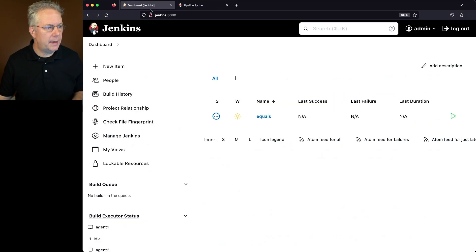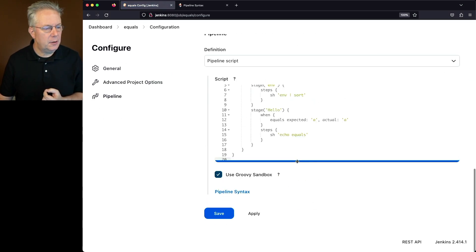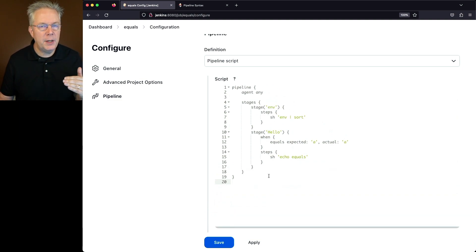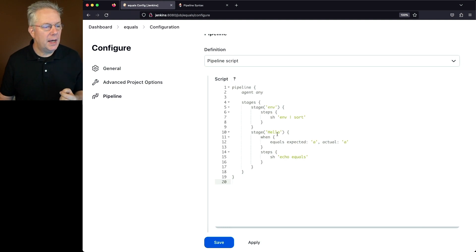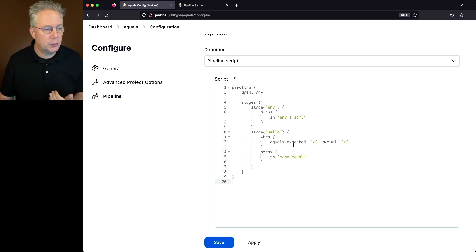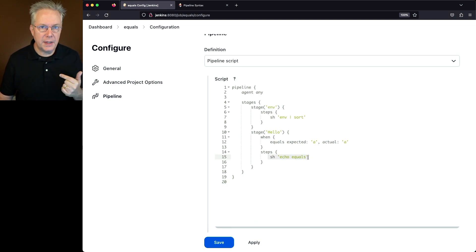Let's go take a look at our job and see how this actually works. If we go into our job, we'll click on configure. I have a first stage where I'm just outputting all of the environment variables. Secondly, I've got the stage with the when equals. In this case, I've got hard-coded A for expected and hard-coded A for actual. So if A equals A, then we expect to see the output of equals in our console log.